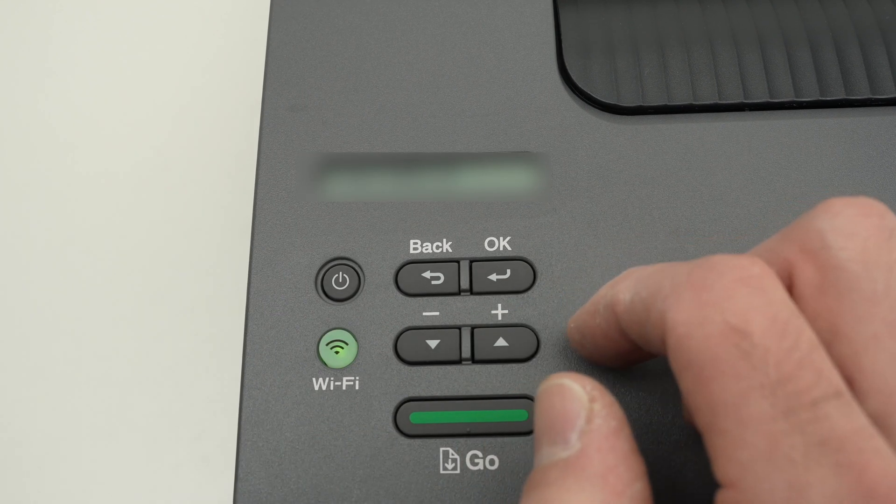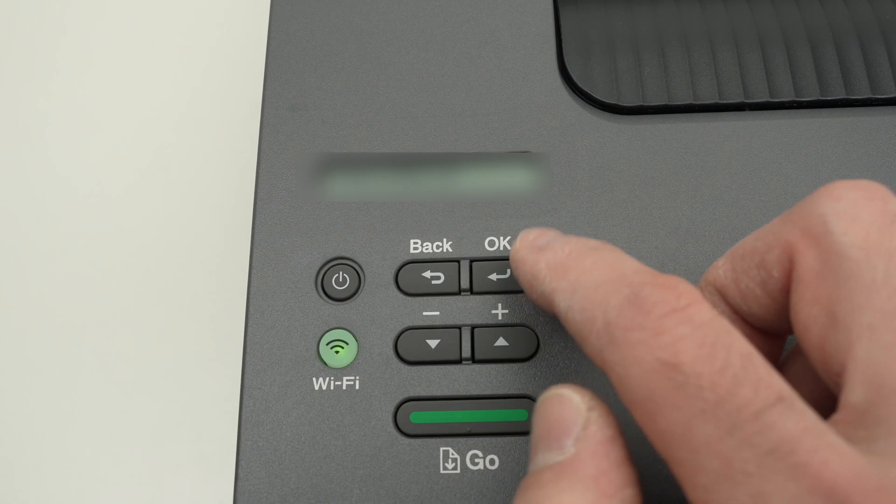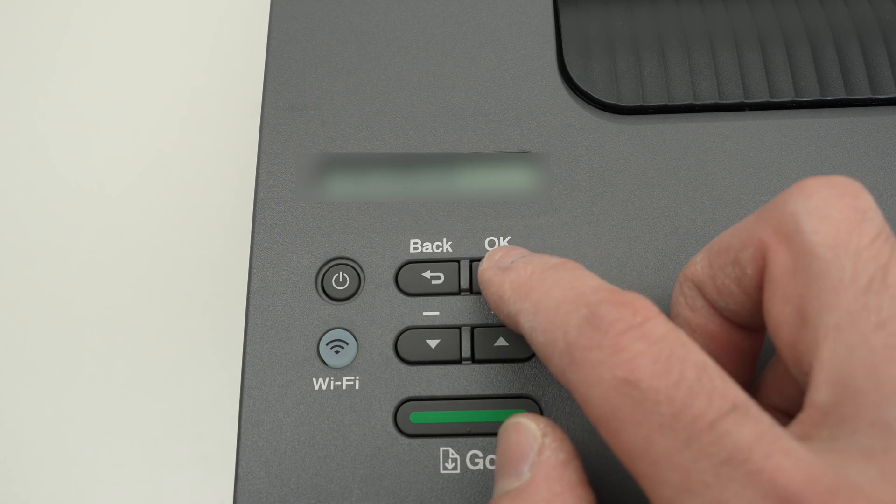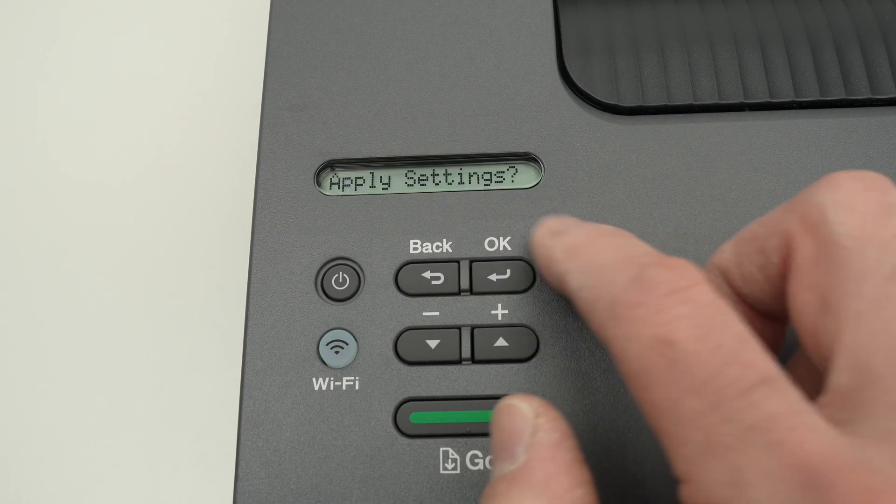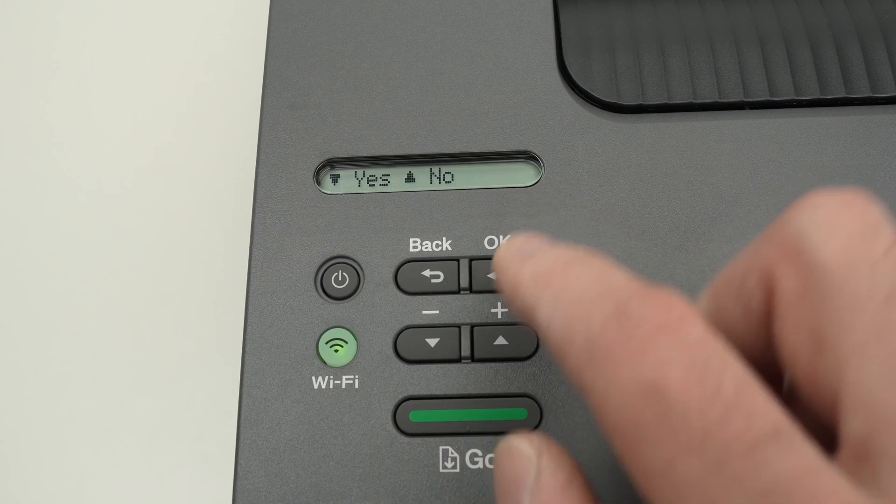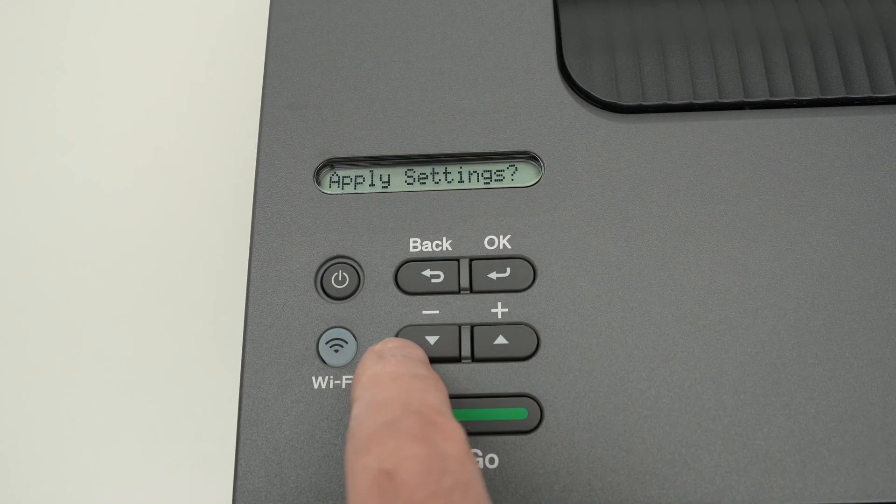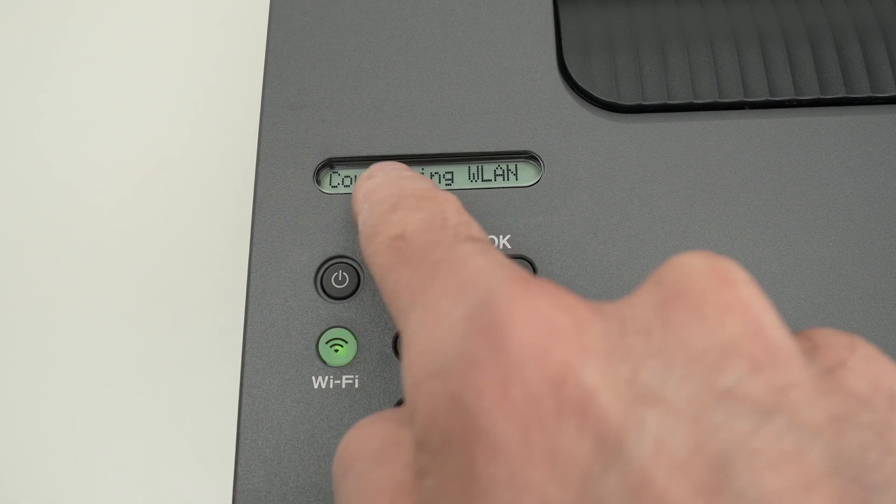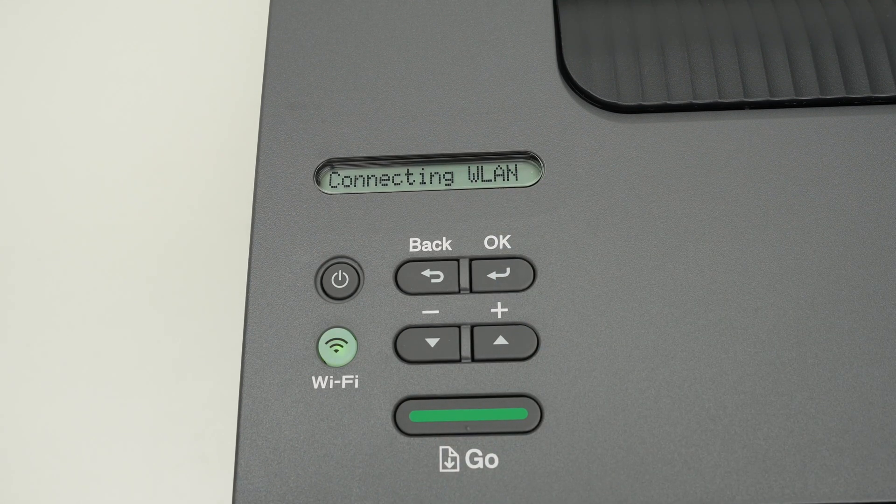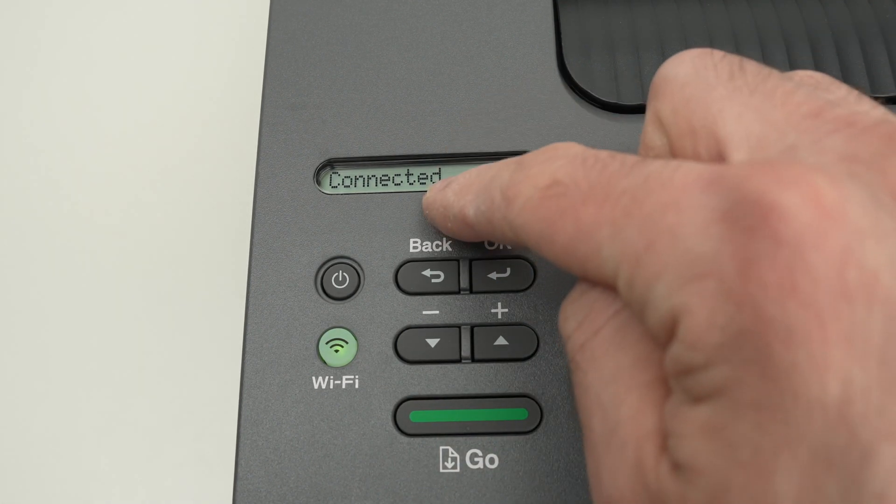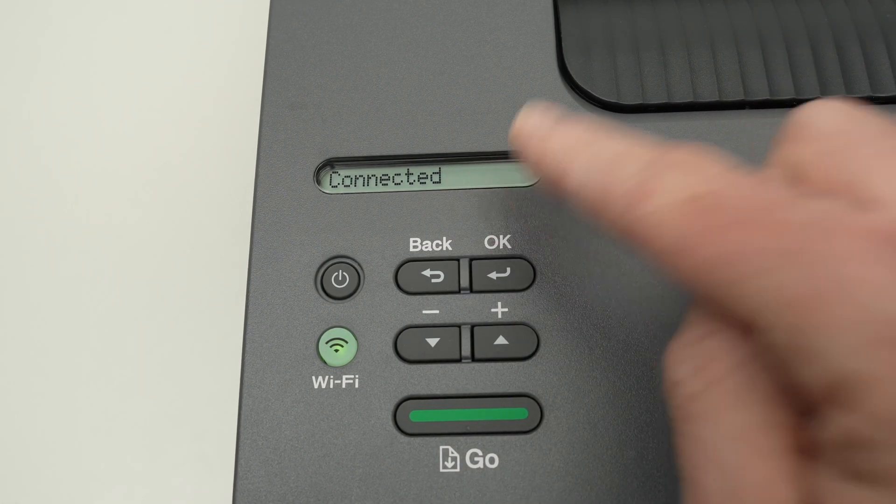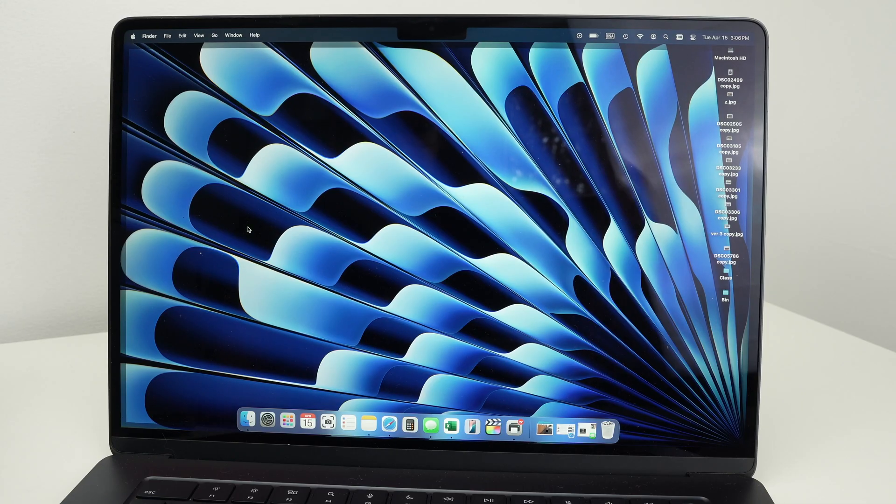Once you are done entering the password, you're going to press once more on the OK button. It will say apply settings, press the down arrow here to confirm. And now the printer is connecting to your Wi-Fi network. You're going to get the confirmation connected once this is done.